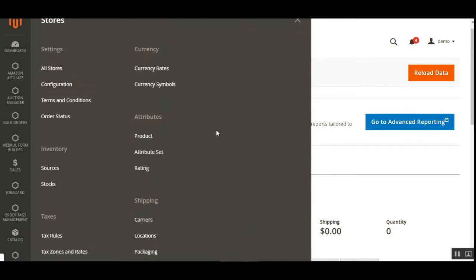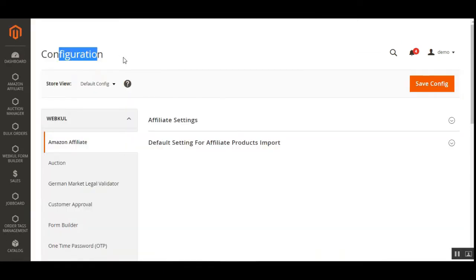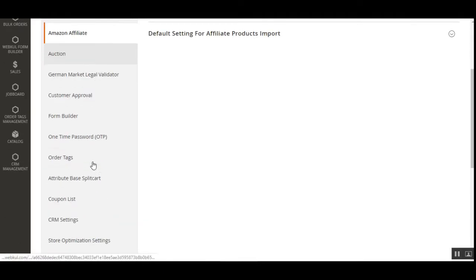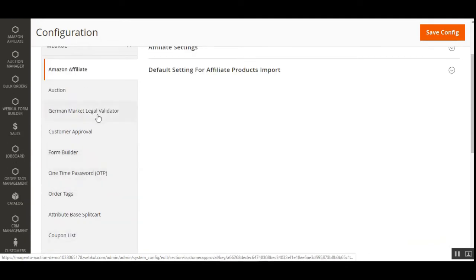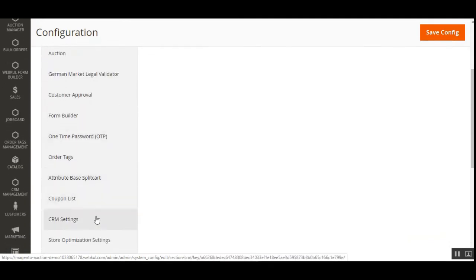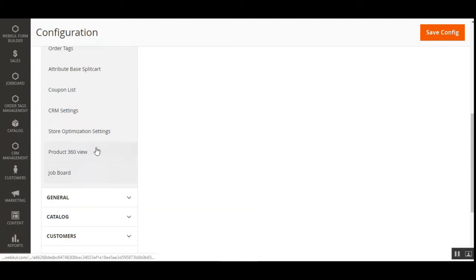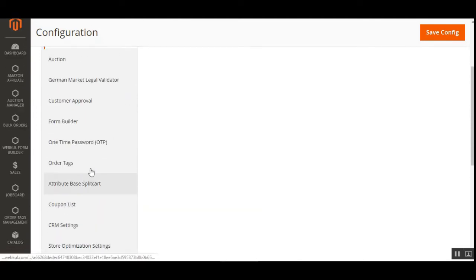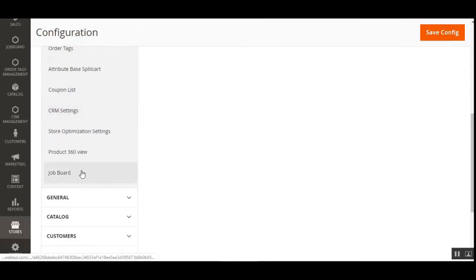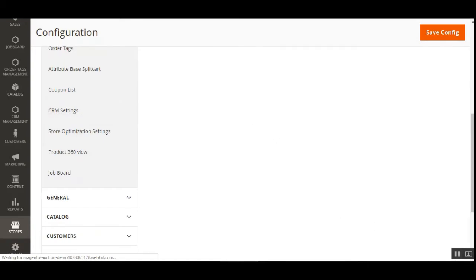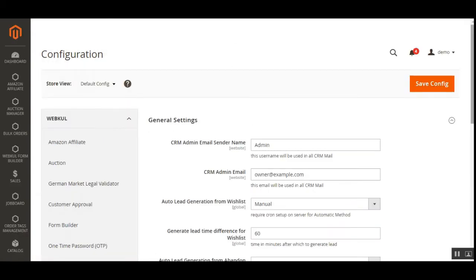On the configuration page under the WebCool block, navigate to the CRM Settings. After the successful installation of this plugin, you'll have the CRM Settings sub-menu option under the WebCool block on the configuration page. Tapping on CRM Settings will bring up the configuration settings for the plugin.